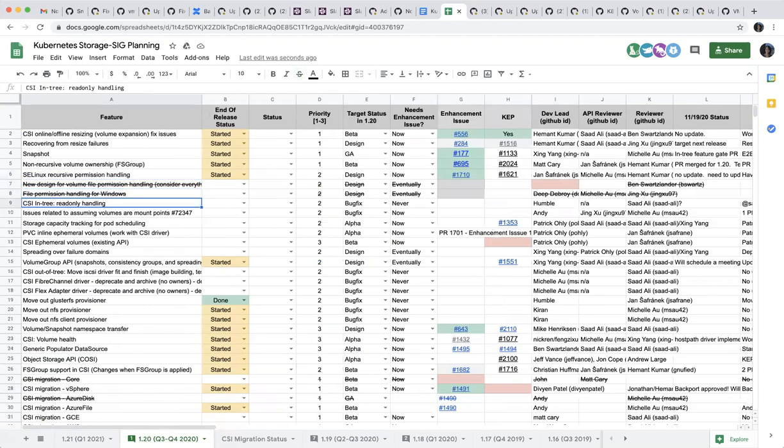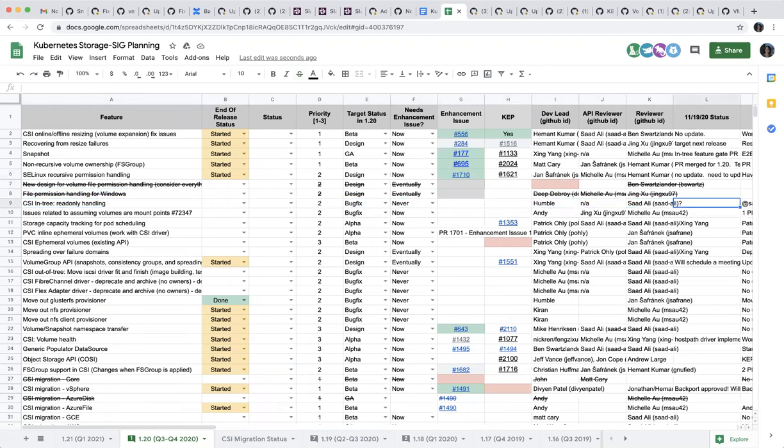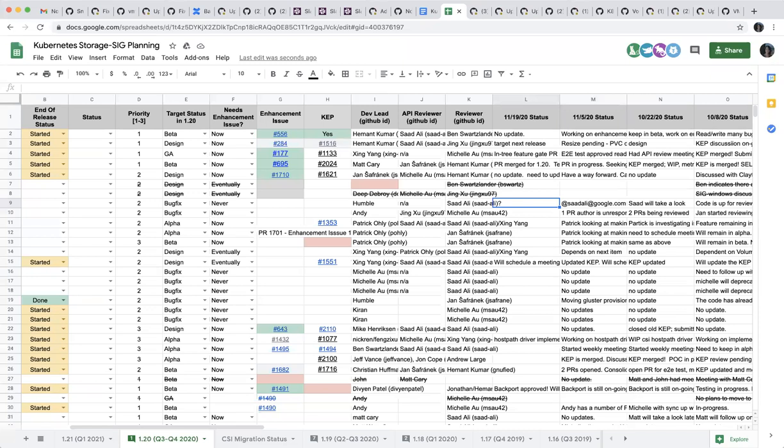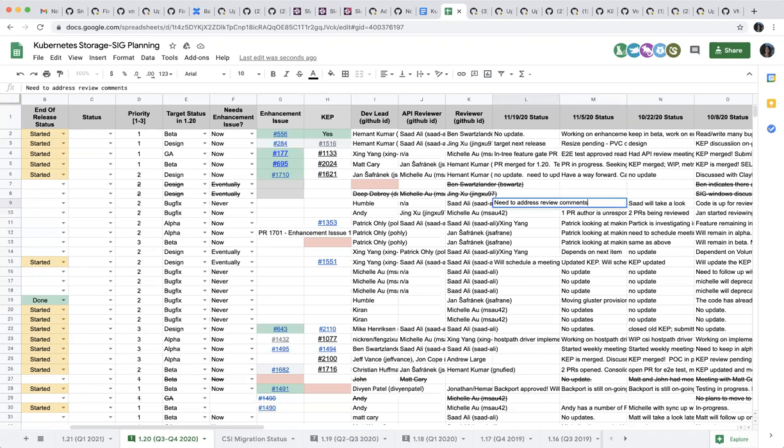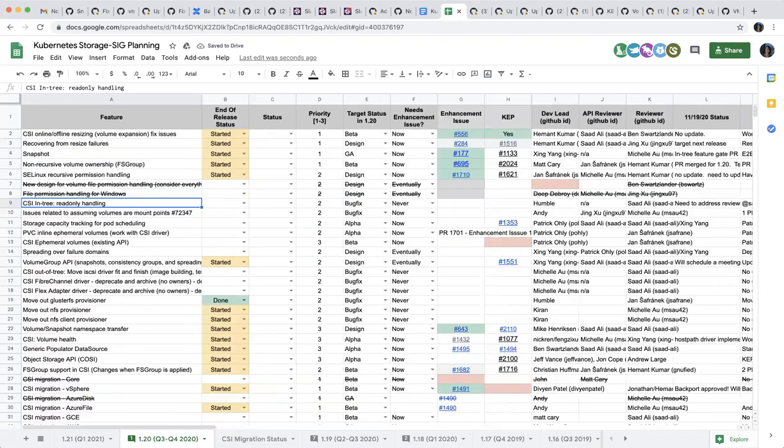That's my CSI ephemeral read-only handling. It's Humble here. I left some feedback on the PR that he had open. I haven't had a chance to look at it since. Okay, thank you. There are a few comments.